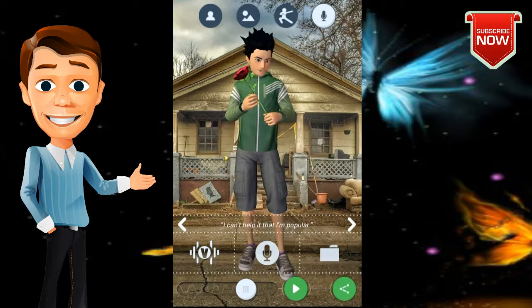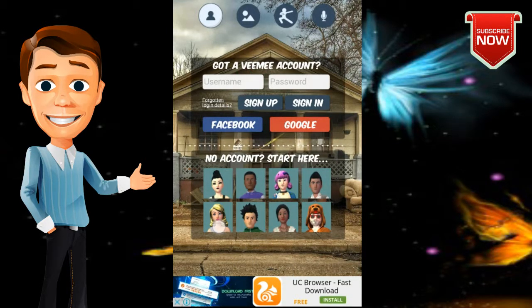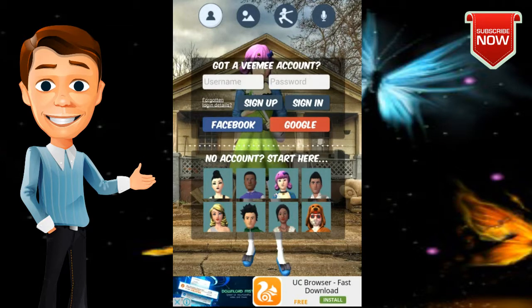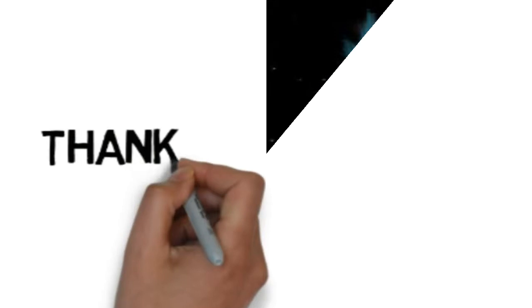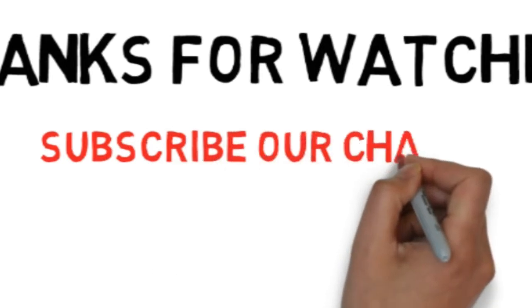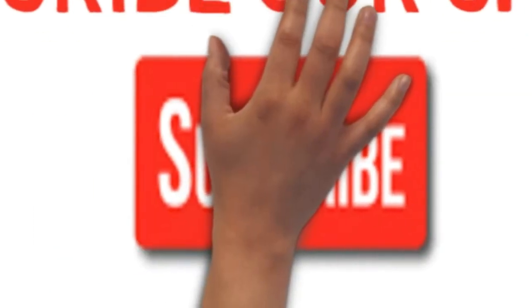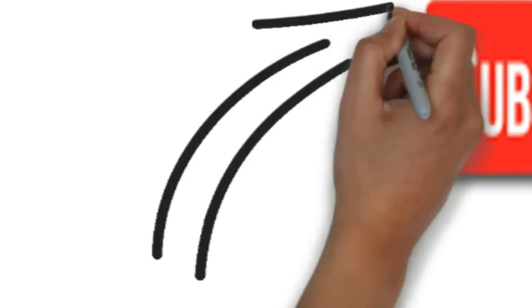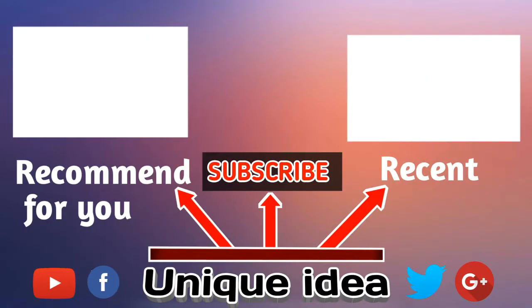We have the animation video created. We will create a new video. We will be able to create our new video. Please like and subscribe.